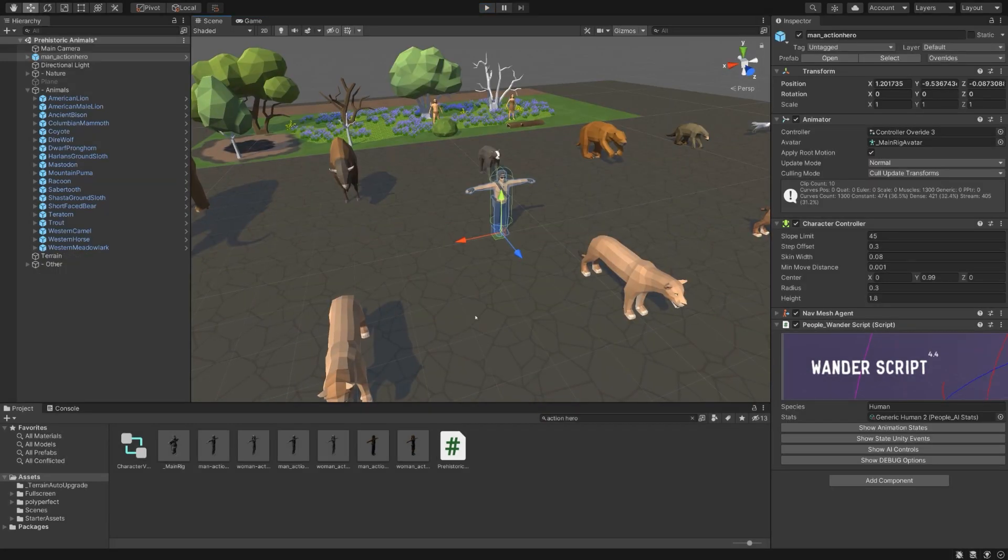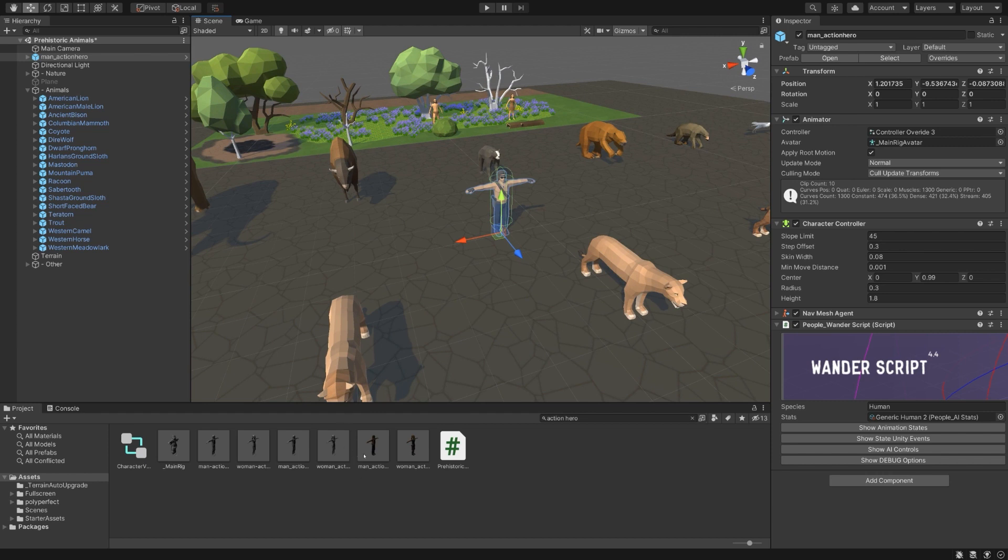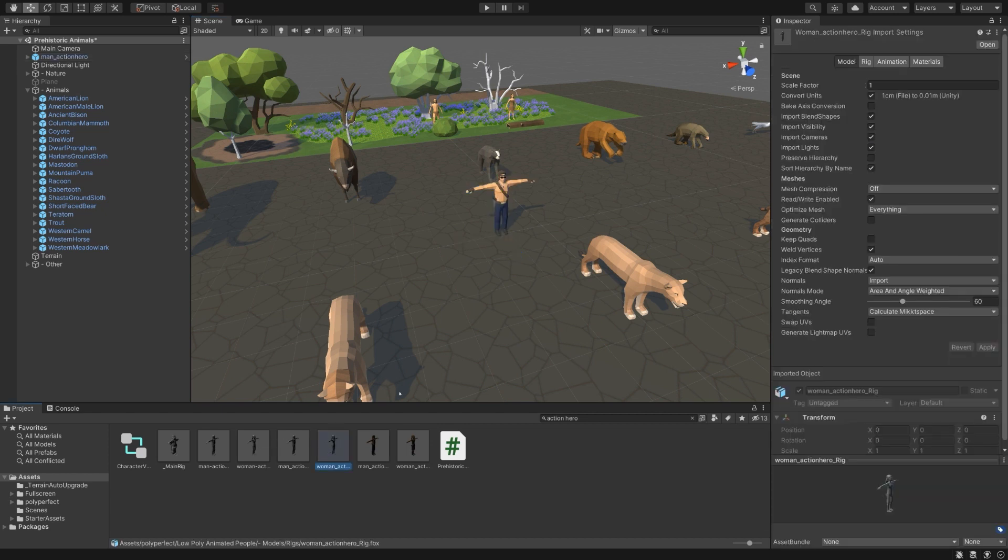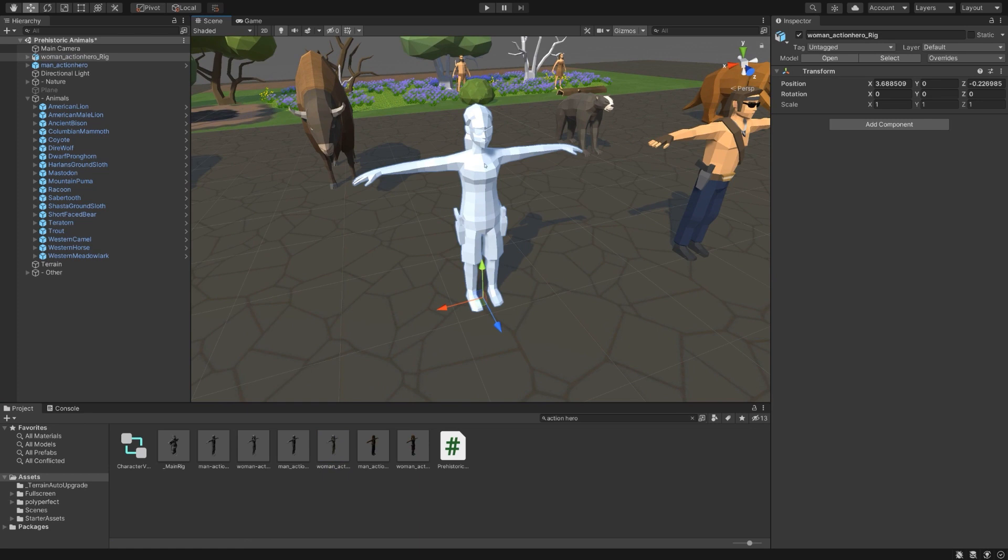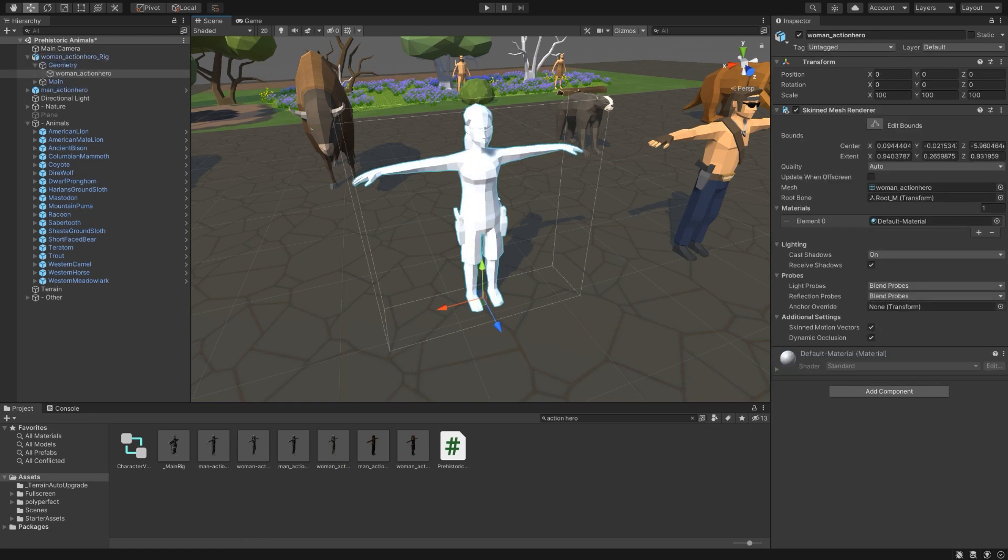Let's say we want to create a new character. Let's go ahead and go with the other Action Hero, the female. So instead of using the prefab that already has the Wander script attached, we will create this from scratch. Just drag in the character you want to have.